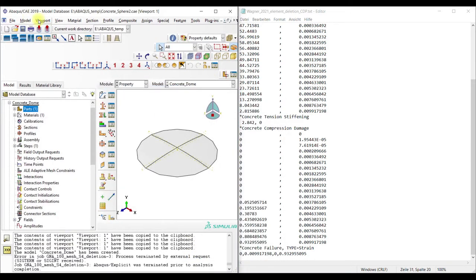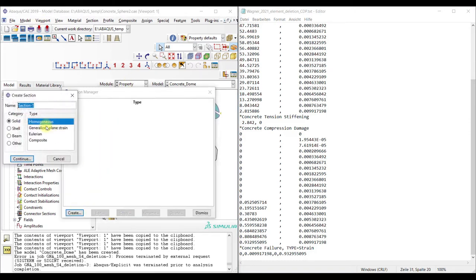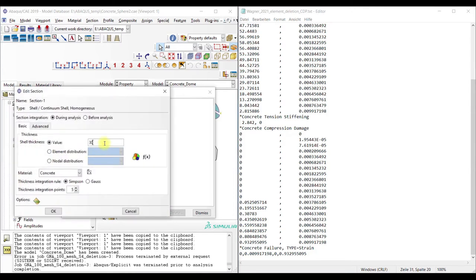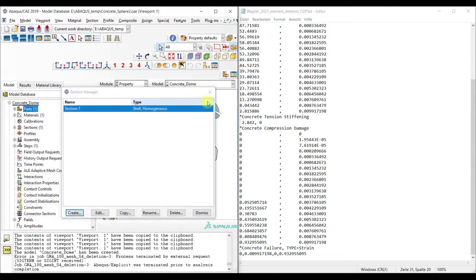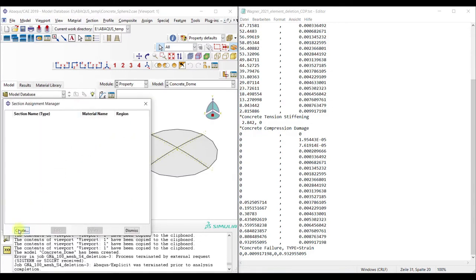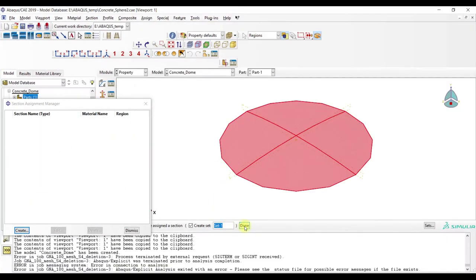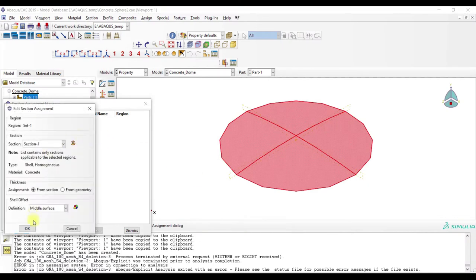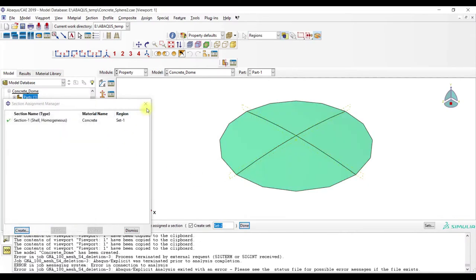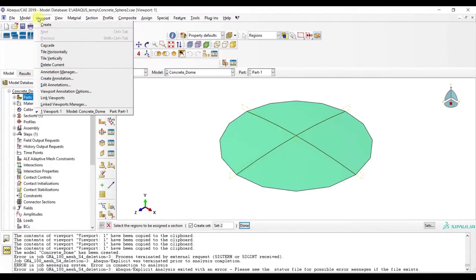Then we assign the section. The thickness is 30, and then we assign the section. Done.